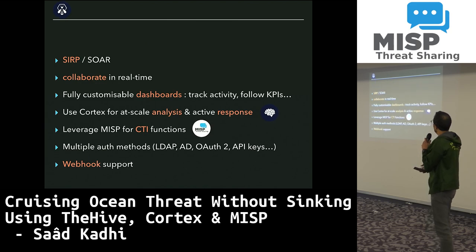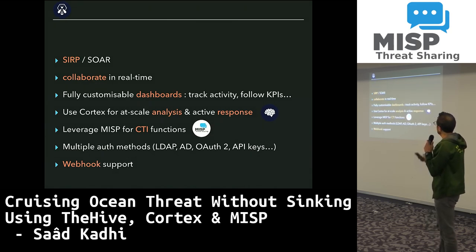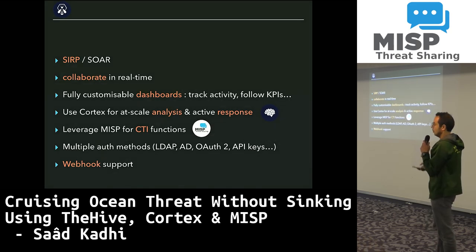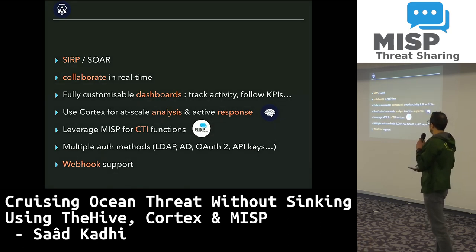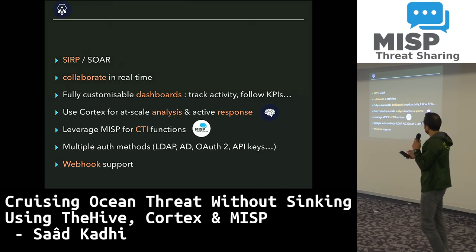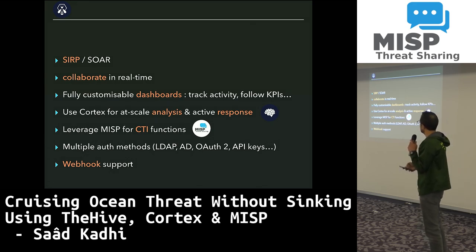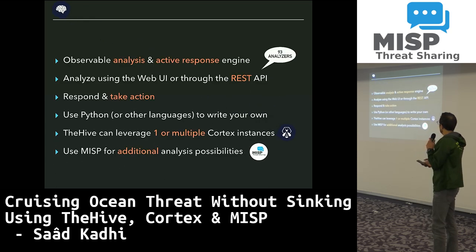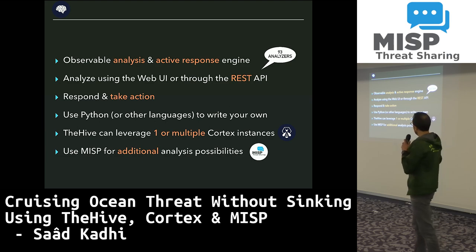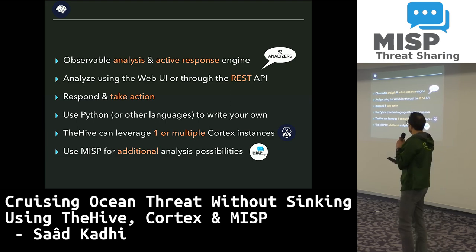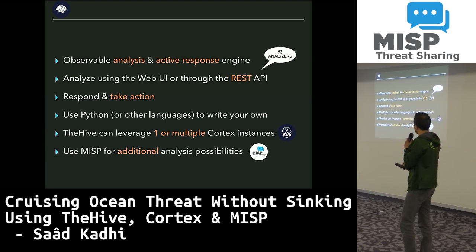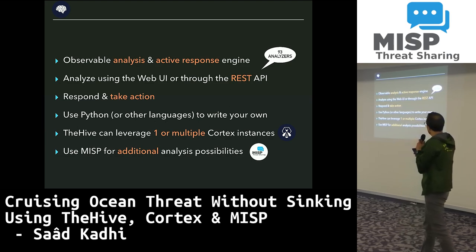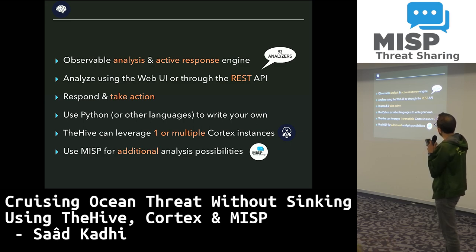Getting back to the integration — I'm going to fly through these slides quickly because I'll share them afterwards. The more important features come from the integration of Cortex, MISP, and TheHive through their ability to work together, and we are going to see that shortly.